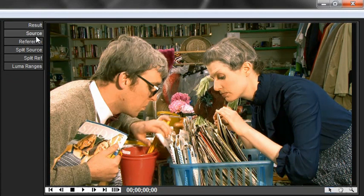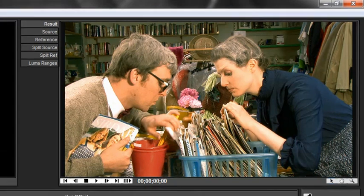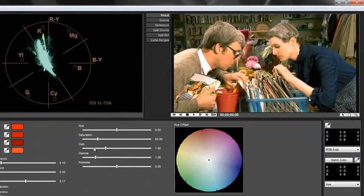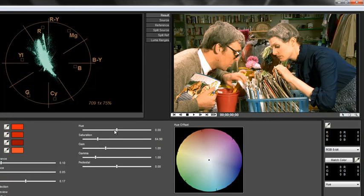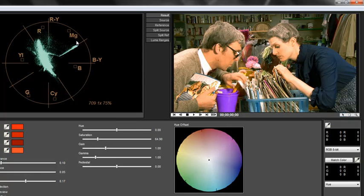And you can even play with the gain and the gamma and the pedestal and the hue. You can change the hue of the whole thing entirely. For instance, if you want to make it bright green or purple, you can choose the hue. You can see it moving around here in the vectorscope. We don't really want to do that for now.